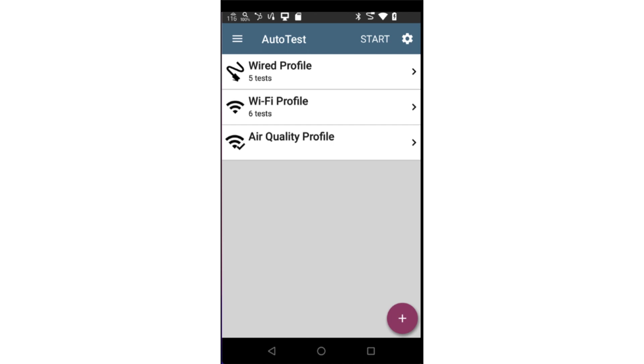When you open the Autotest app for the first time, default Autotests will be present. This will depend on the device you're using. In this case, I'm using an Etherscope NXG, so we see tests for wired, wireless, and air quality.